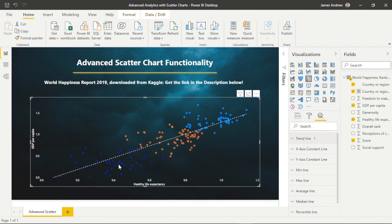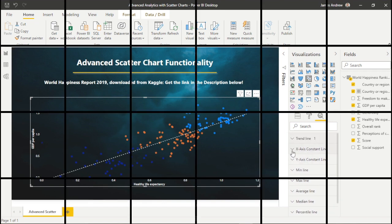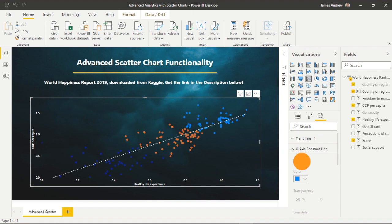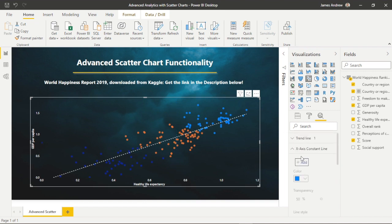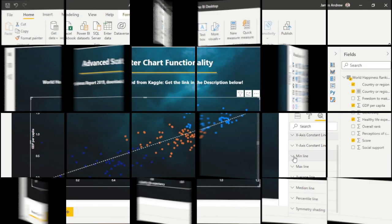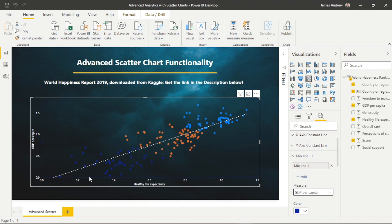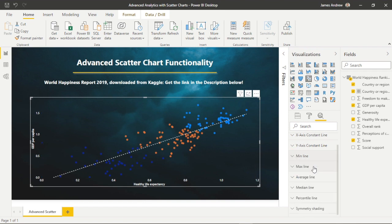I'm going to speed through most of the other options, but it is important to note that the X and Y constant lines allow us to apply a vertical or horizontal line based on a value of our choosing. So if we wanted to look at features after a certain healthy life expectancy, we could list that score and investigate that. The average and median lines are self-explanatory, and the percentile lines allow us to display a line for our top or bottom percentage of data points, and we can further analyze and specify this ourselves.